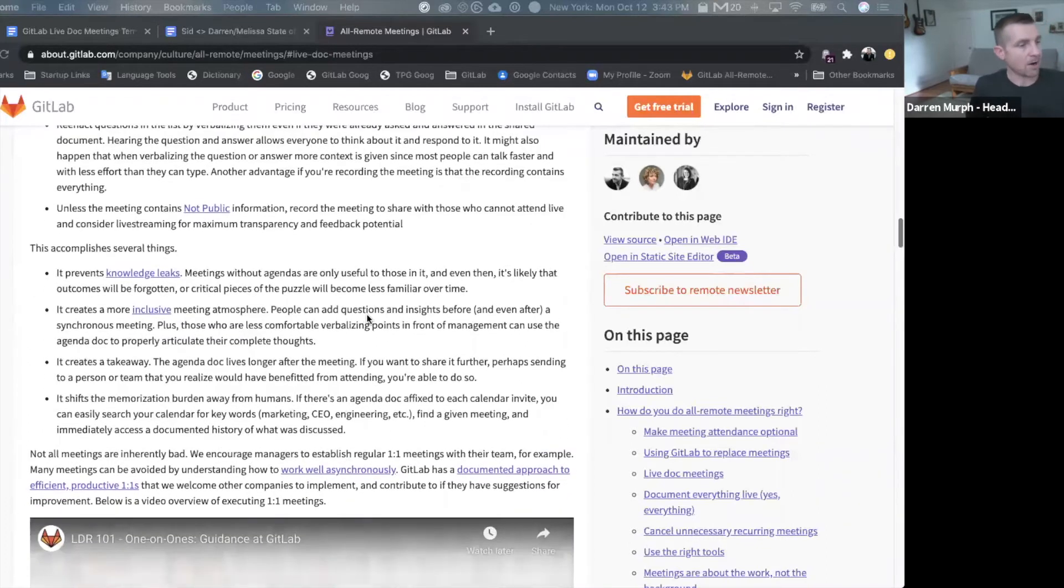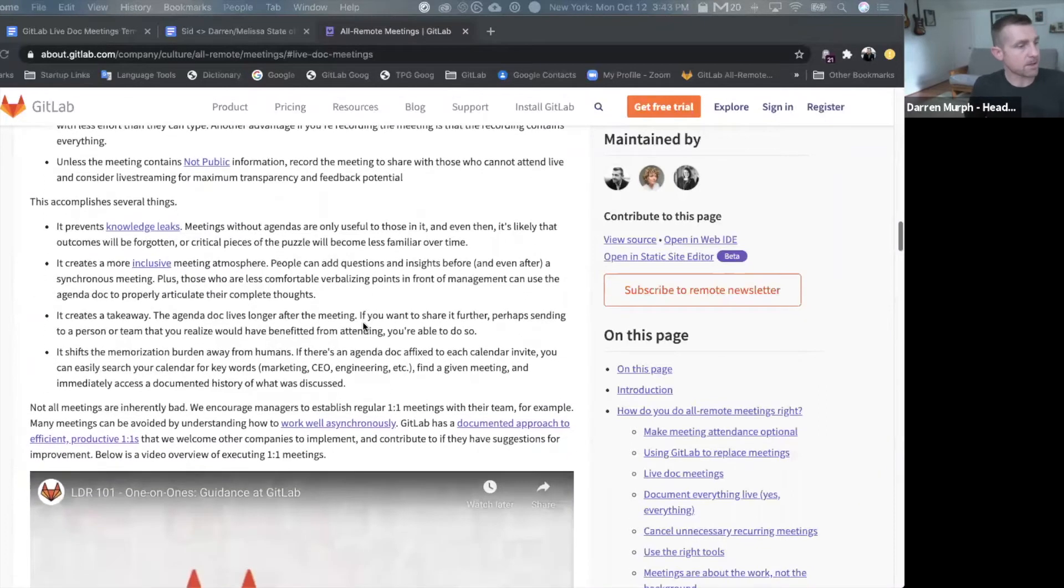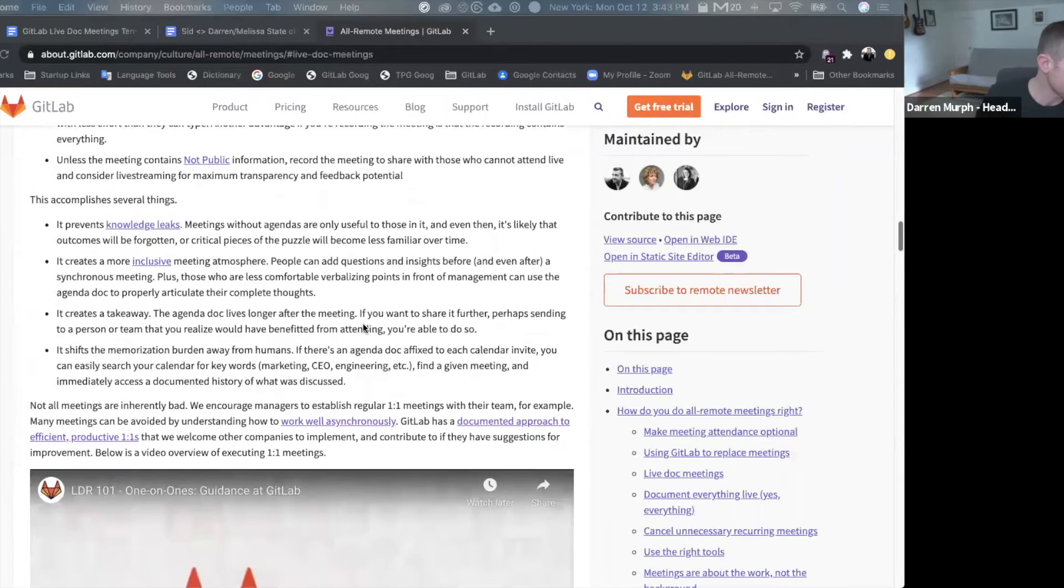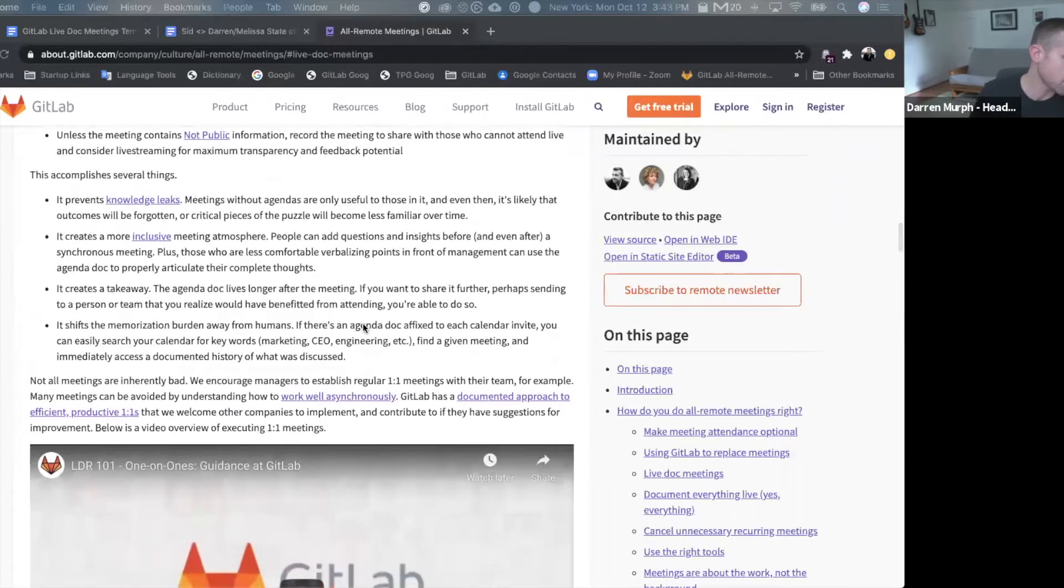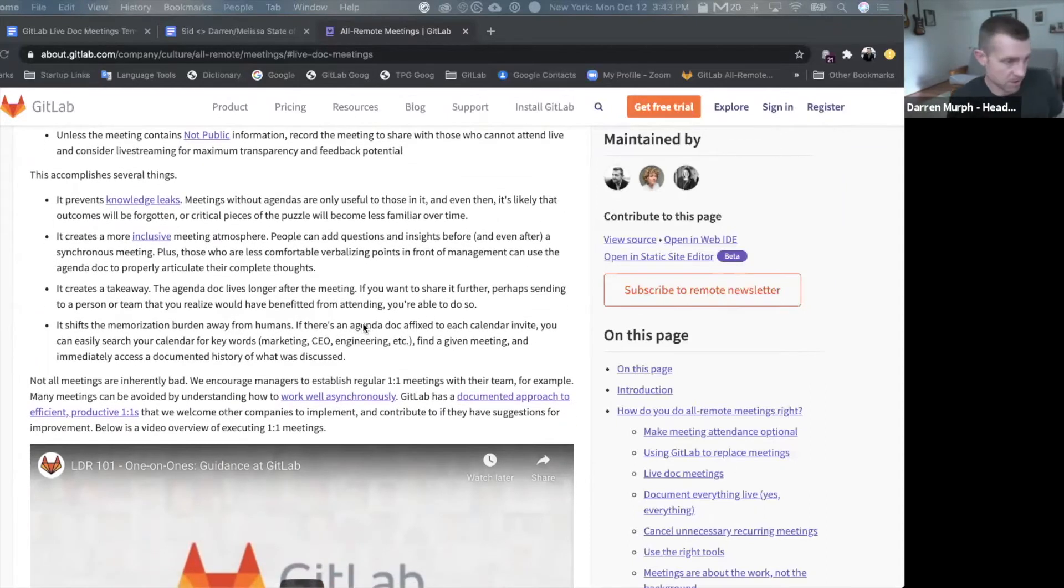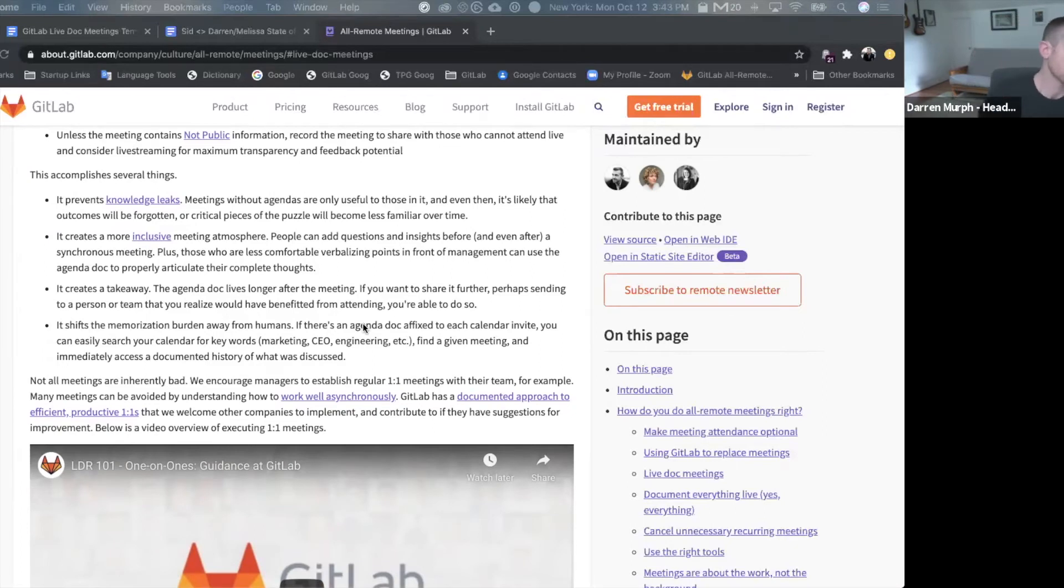So I'll link the handbook page, but I do want to touch on a few things that it prevents and that it accomplishes. First off, it prevents knowledge leaks.